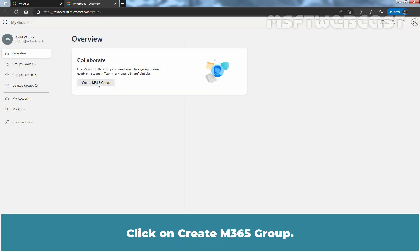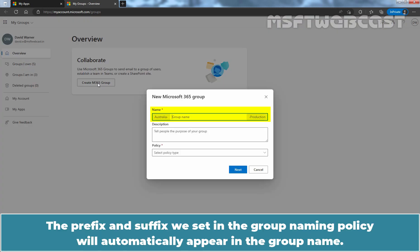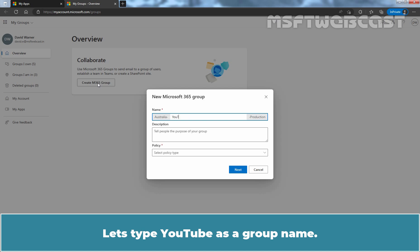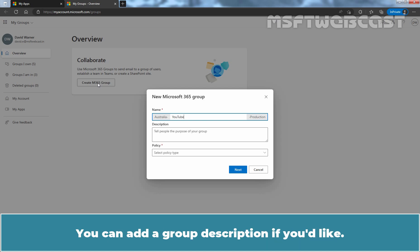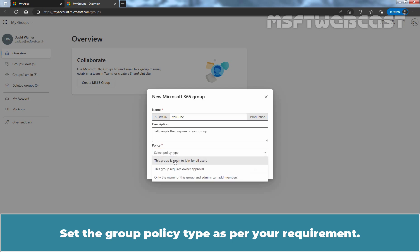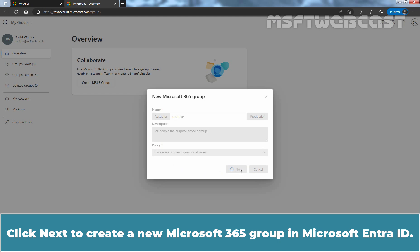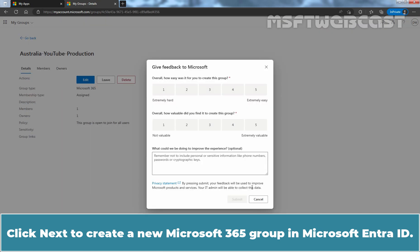Click on Create M365 Group. The prefix and suffix we set in the group naming policy will automatically appear in the group name. As we can see, Australia and Production are automatically added to the group name. Let's type YouTube as a group name. You can add a group description if you would like. Set the group privacy type as per your requirement, then click Next to create a new Microsoft 365 group in Microsoft Entra ID.